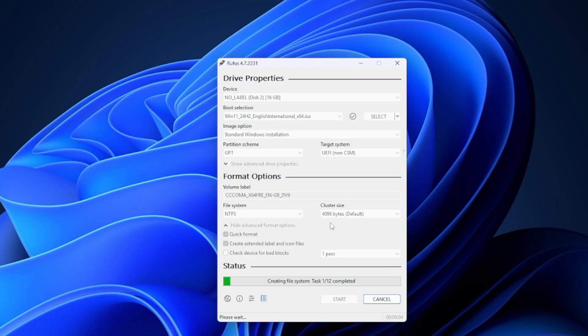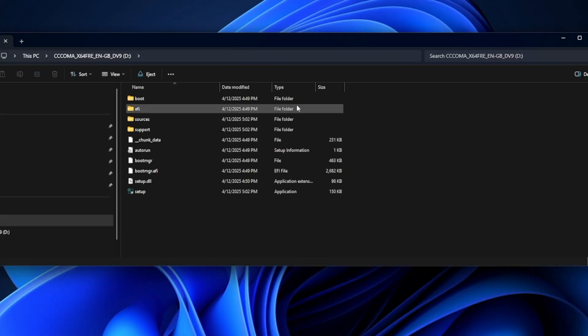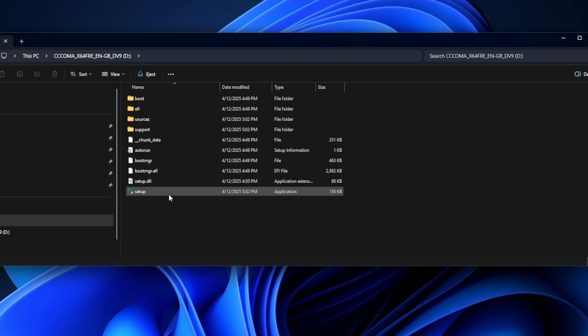After it's done, we can check the USB drive to see the files and folders that are created and use it to install Windows on our desired computer.